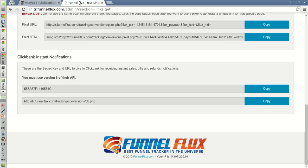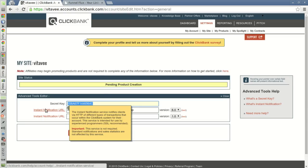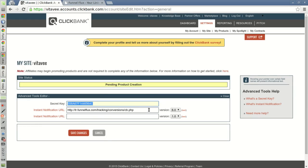And the URL, you copy it and you paste it in the Instant Notification URL text field, and you select the version number six.